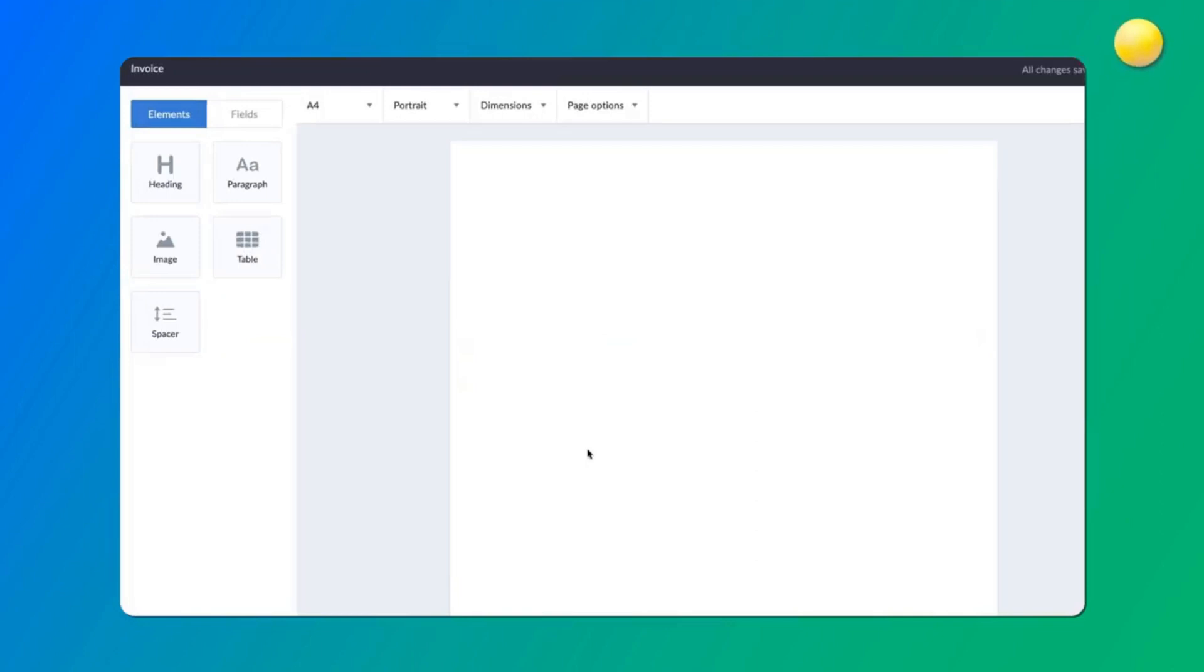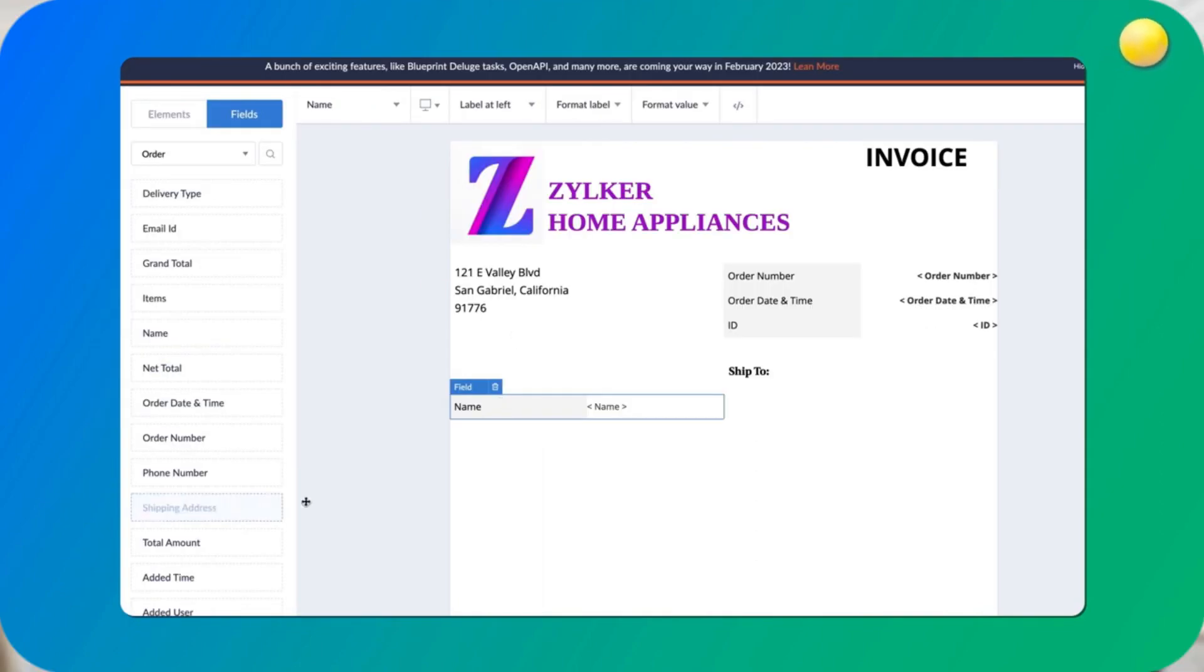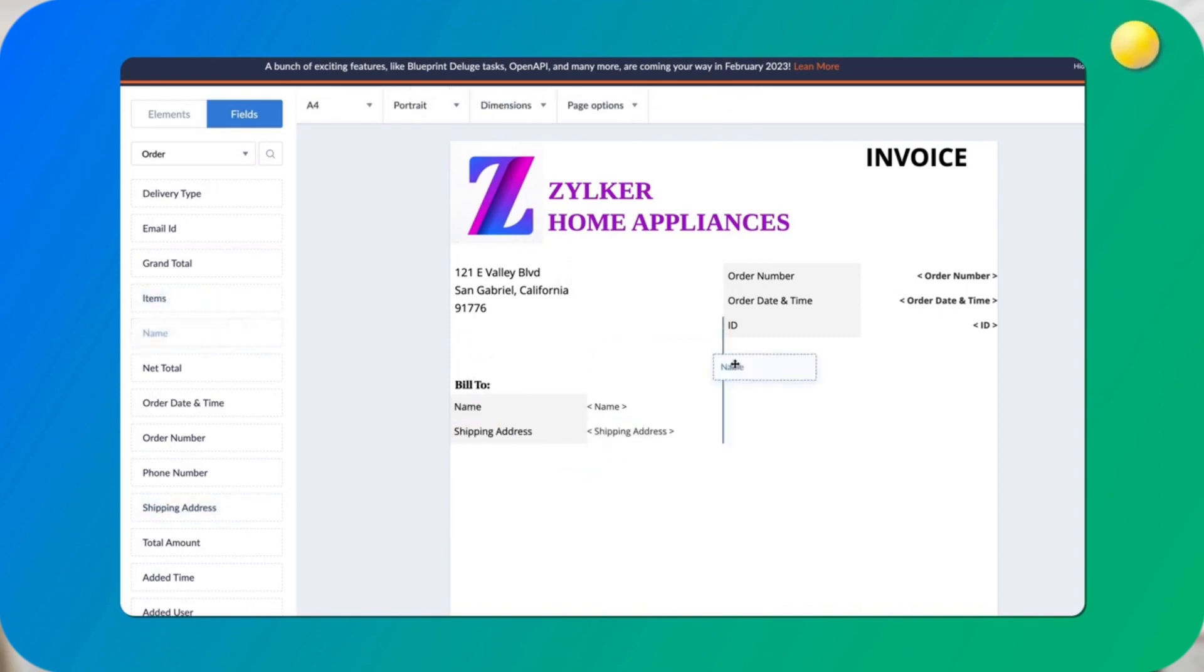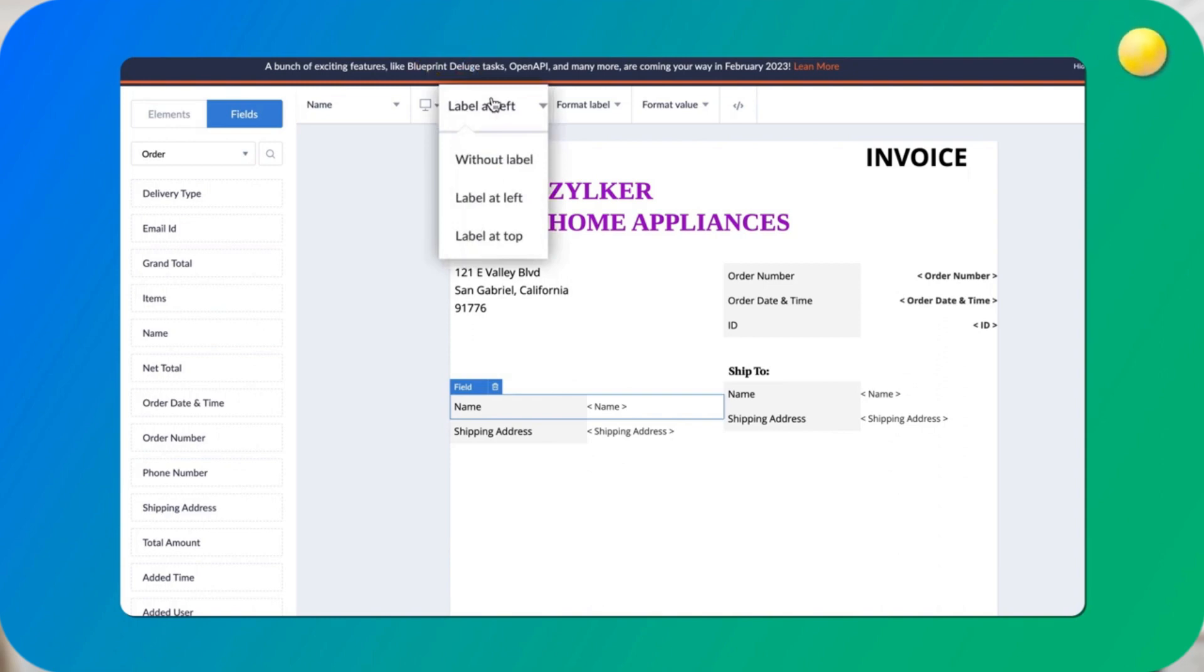The template designer opens and follows an easy, what you see is what you get interface. Based on your creative requirement, you can add elements such as headings, paragraphs, images, tables, and spaces in between.